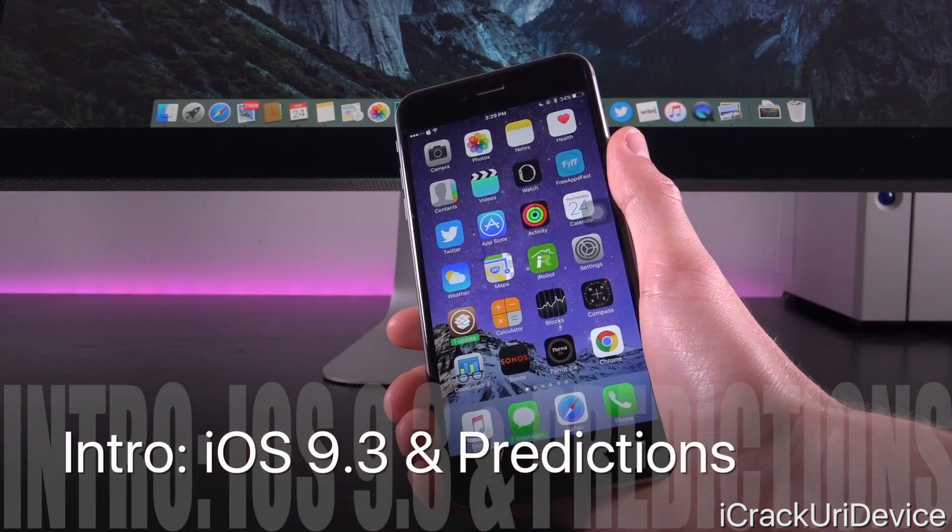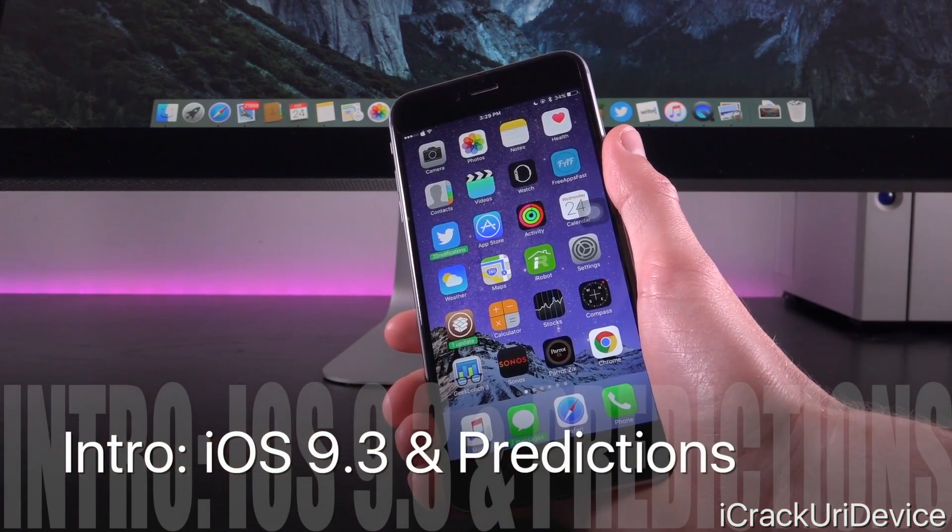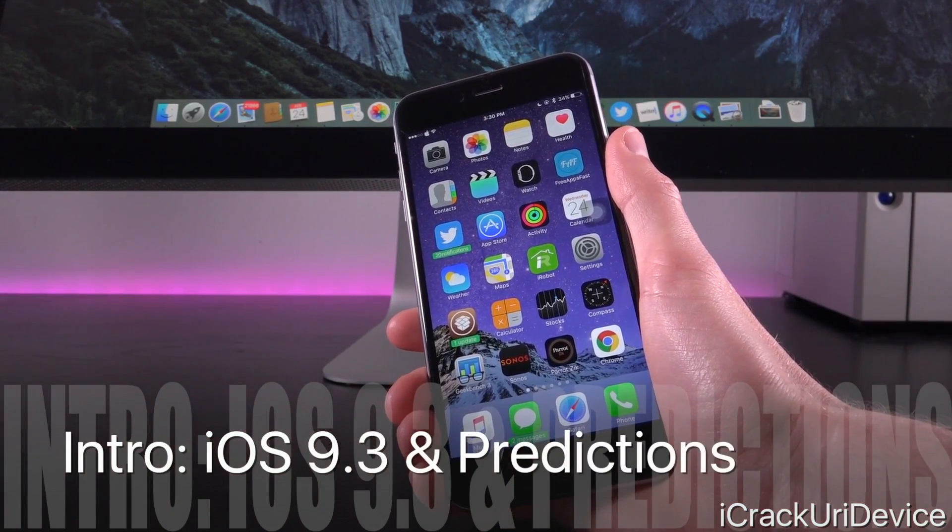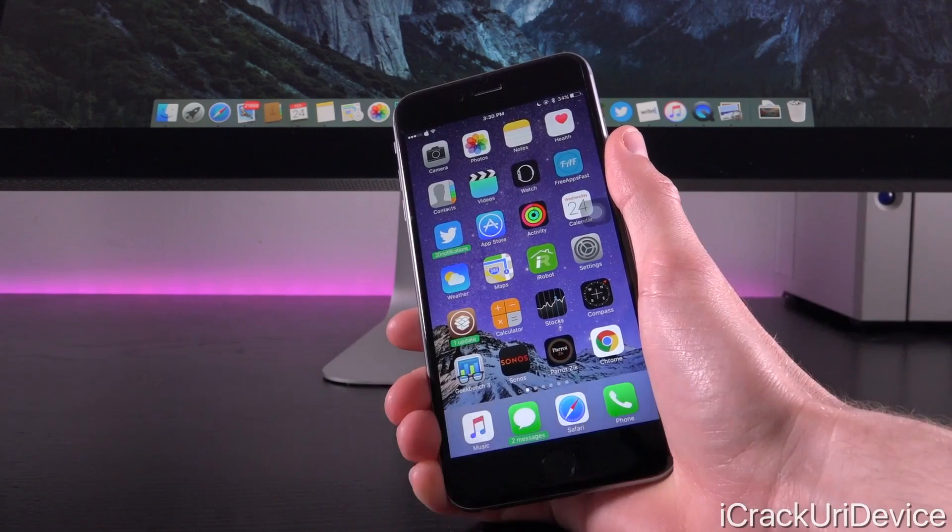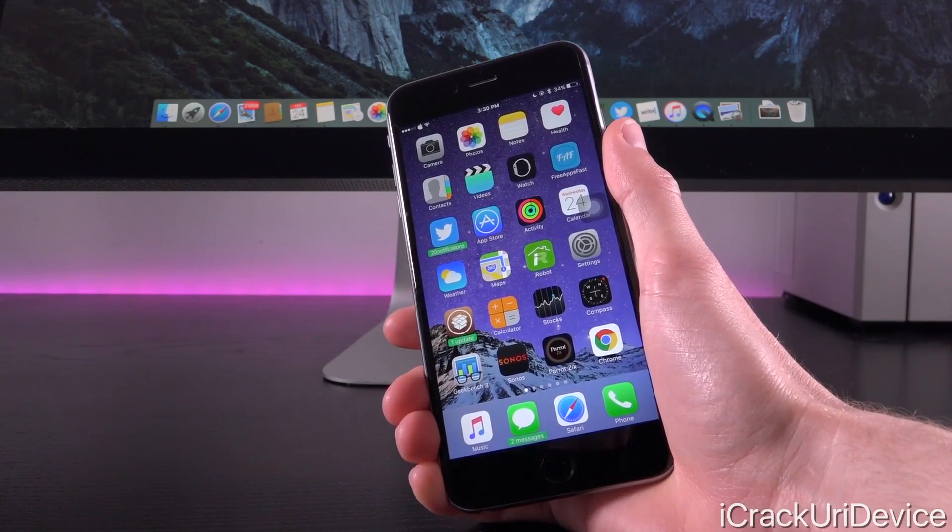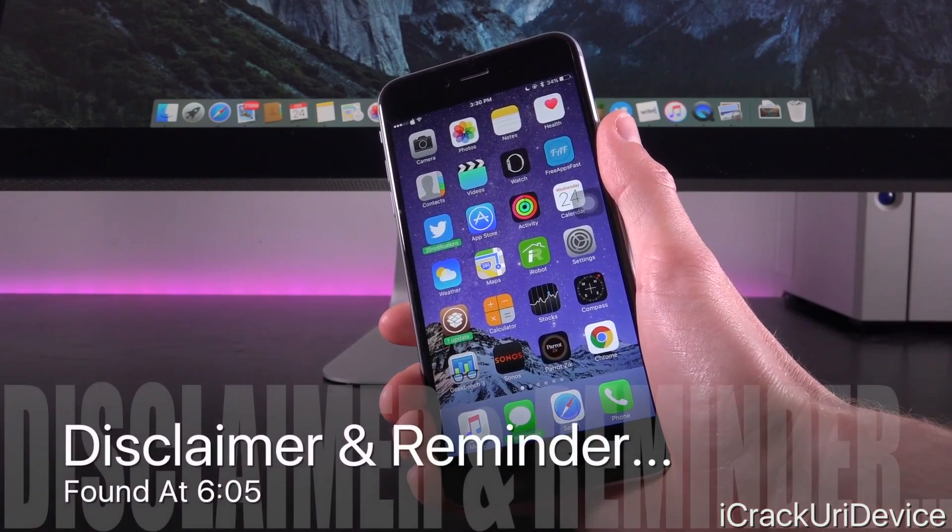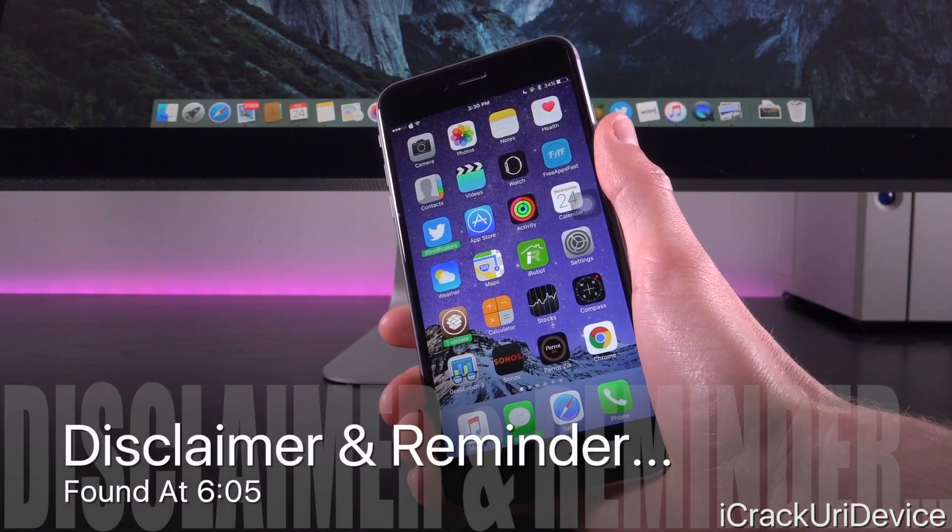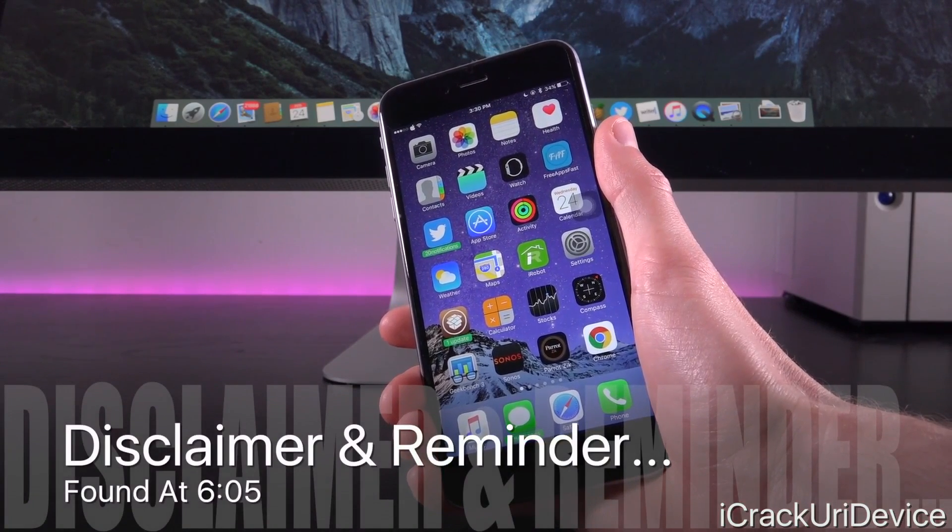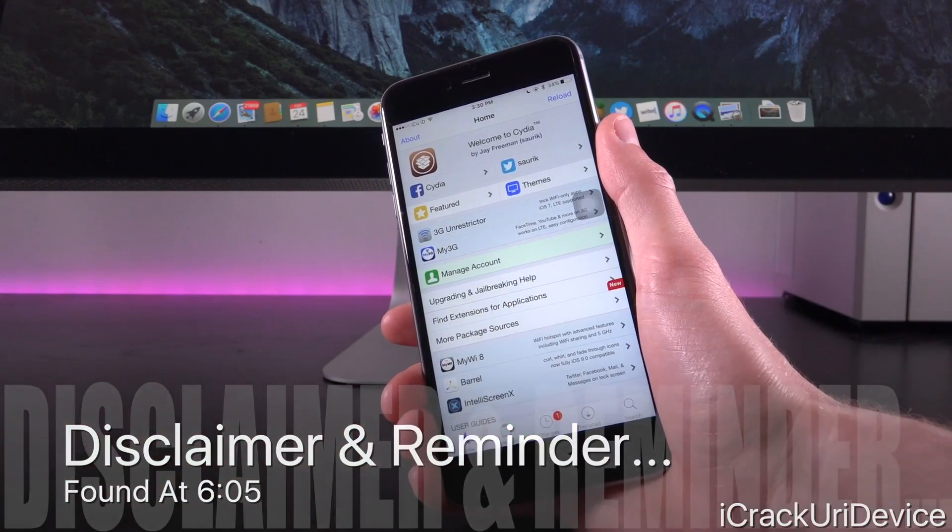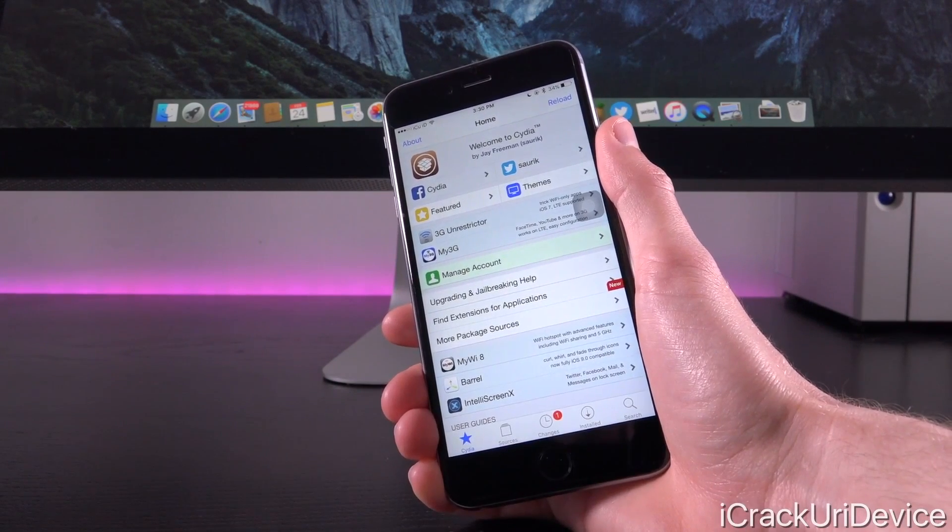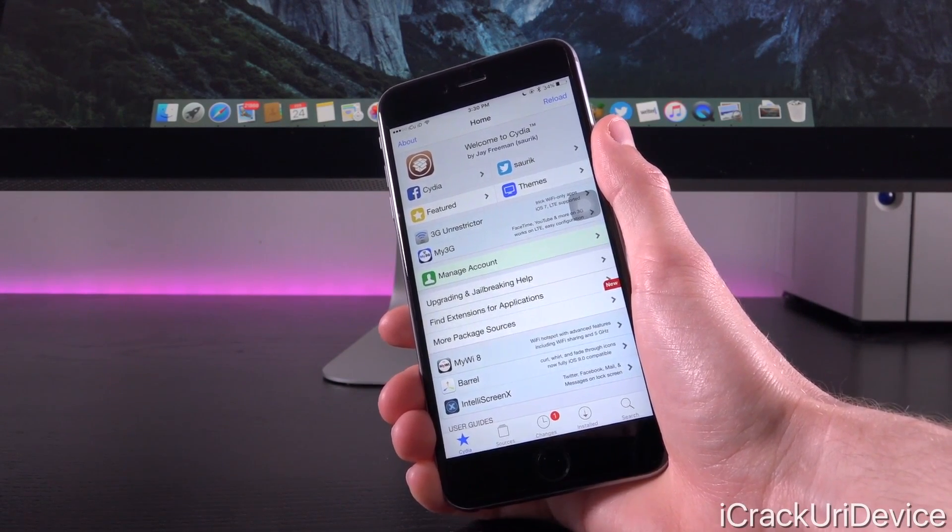Now yesterday, Apple did something kind of unexpected and something they haven't done previously. They gave us insight as to iOS' release cycle and they may have inadvertently given us all we need to piece together iOS 9.3's public release date, which as most of you know, the jailbreak developers are likely waiting for iOS 9.3 before issuing the next untethered jailbreak.